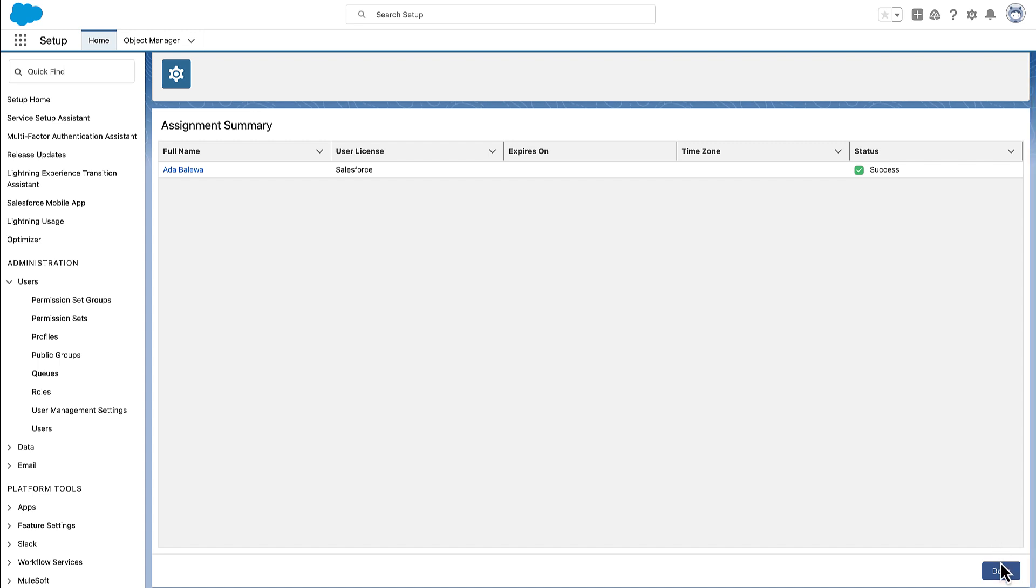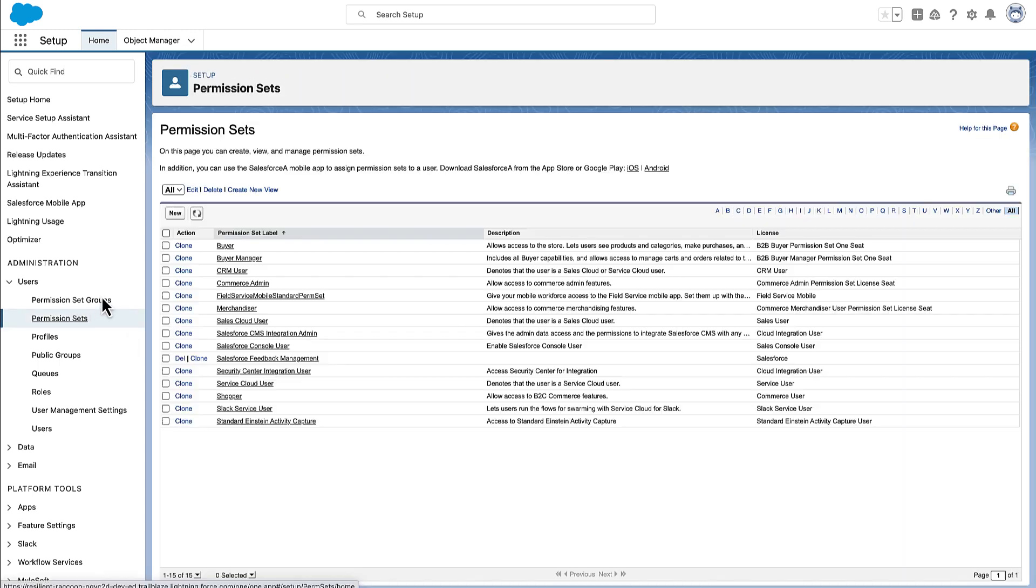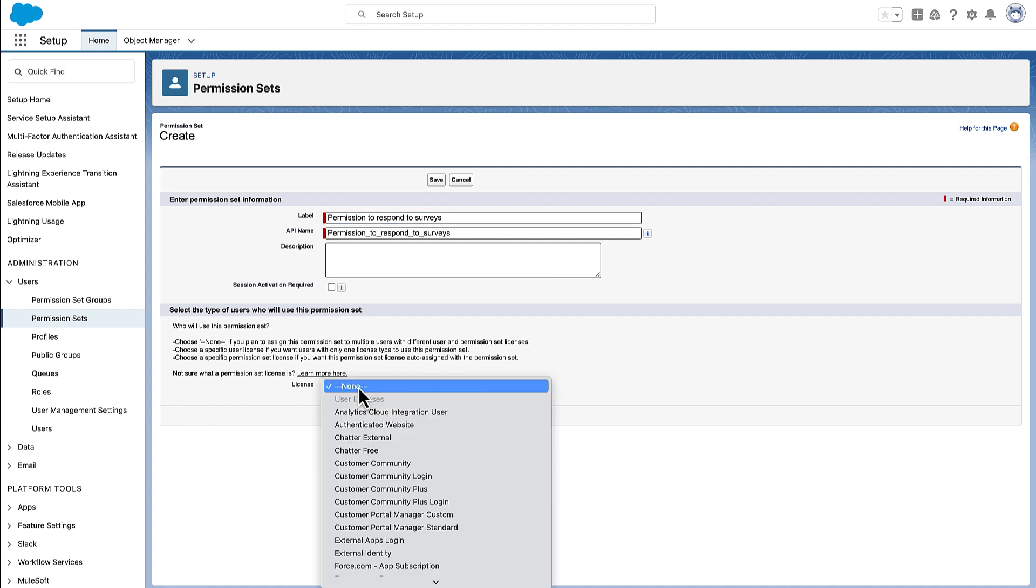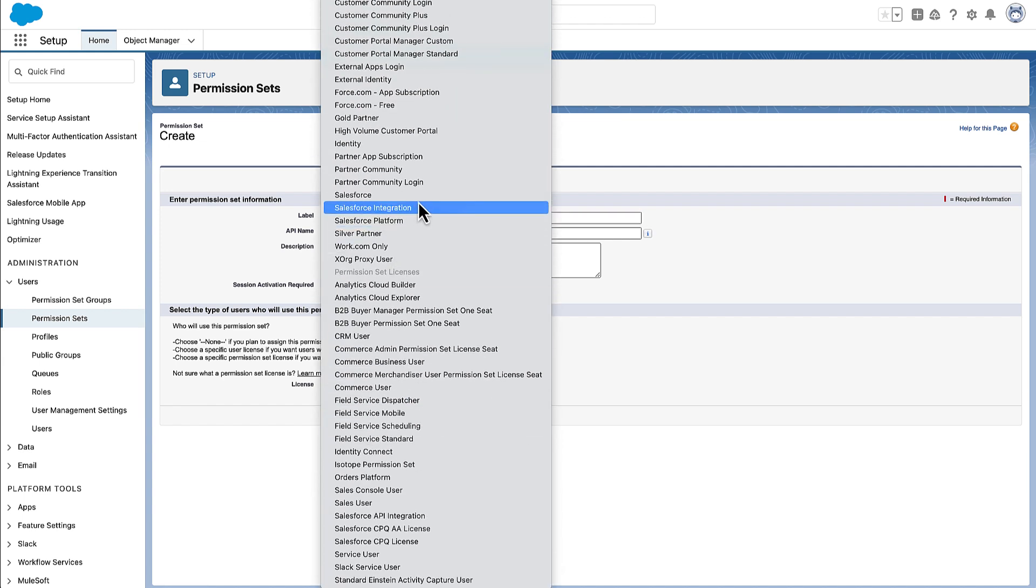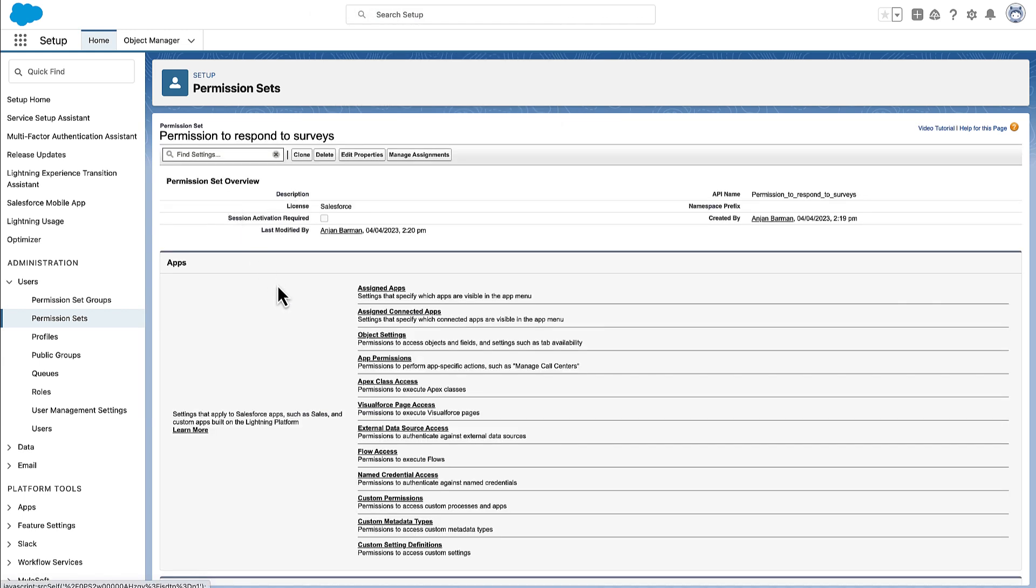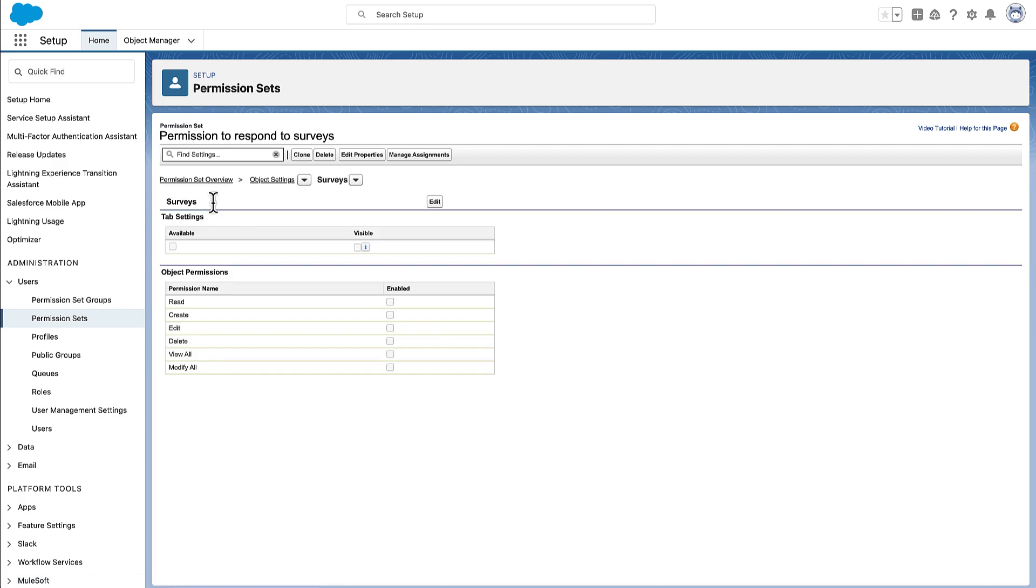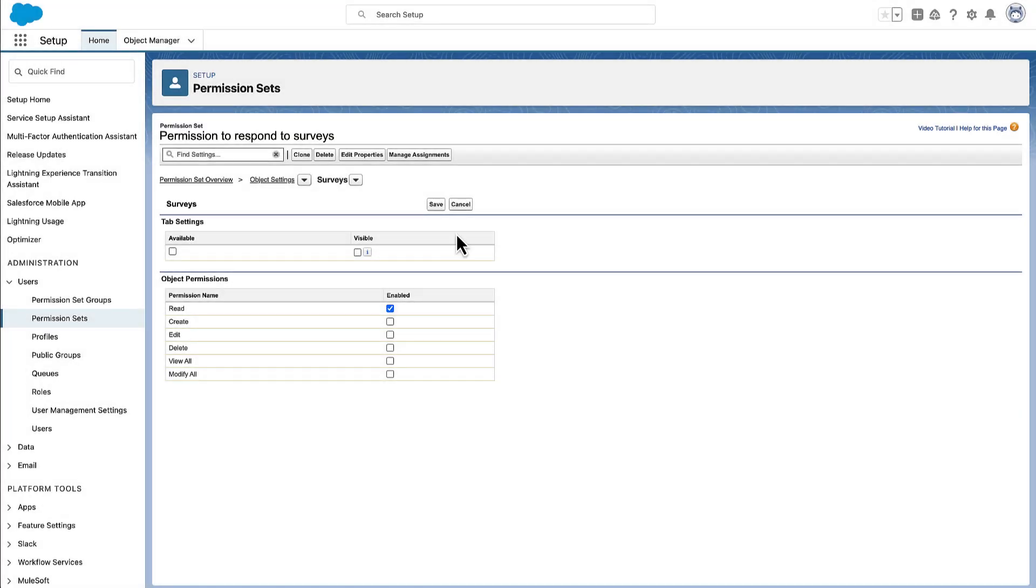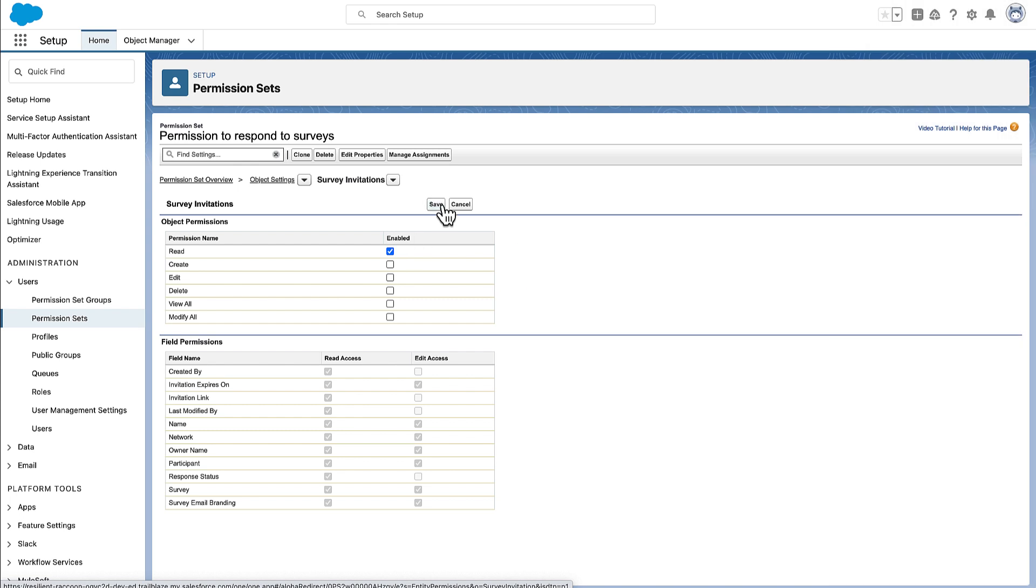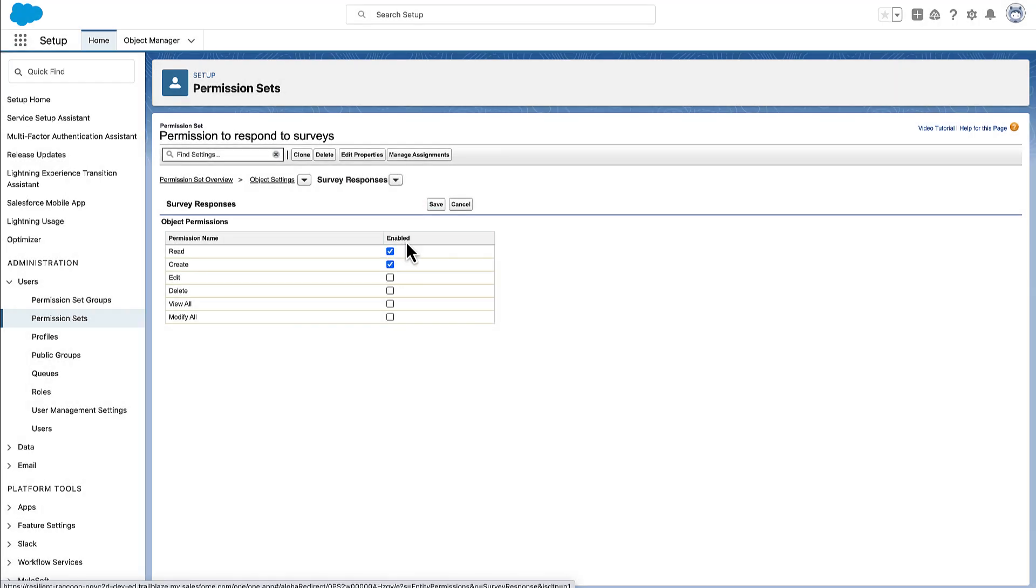Maria isn't done yet. Because Ada intends to send surveys to her colleagues, Maria creates another permission set so that users in the org can respond to surveys. She enables these permissions in the surveys, survey invitations, and survey responses objects.